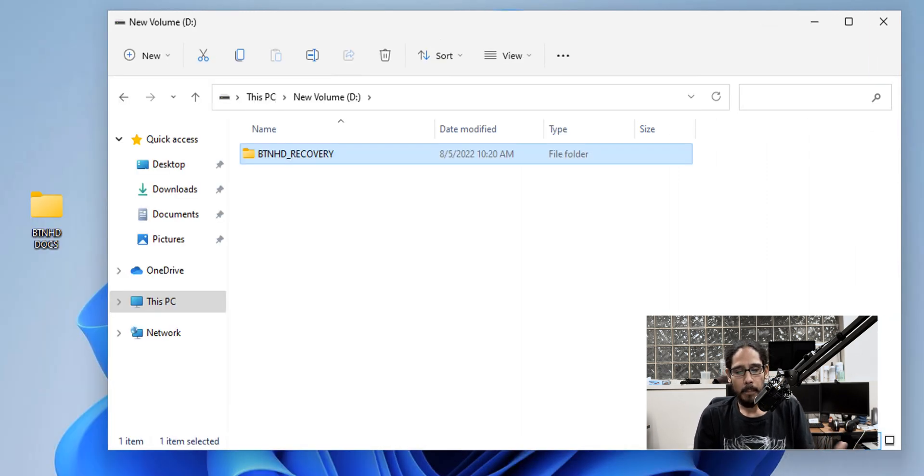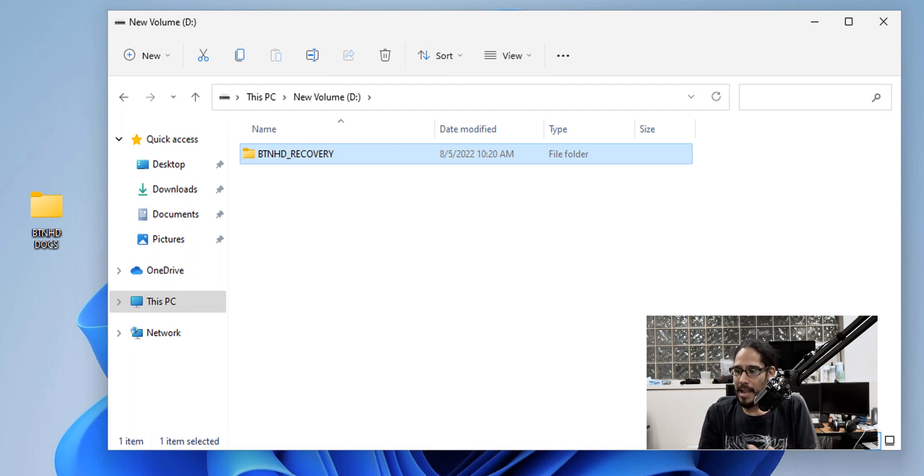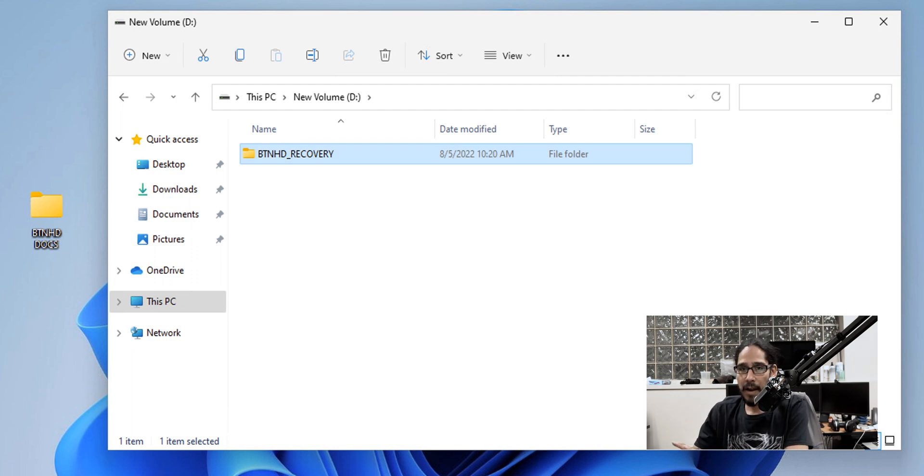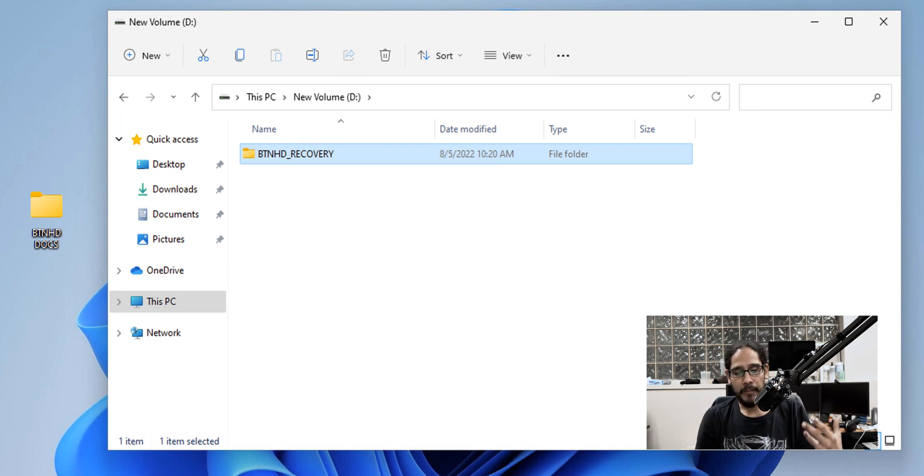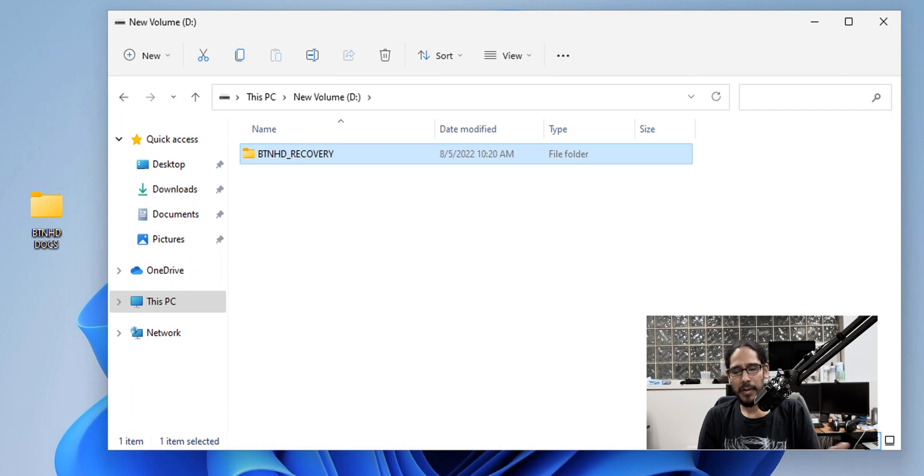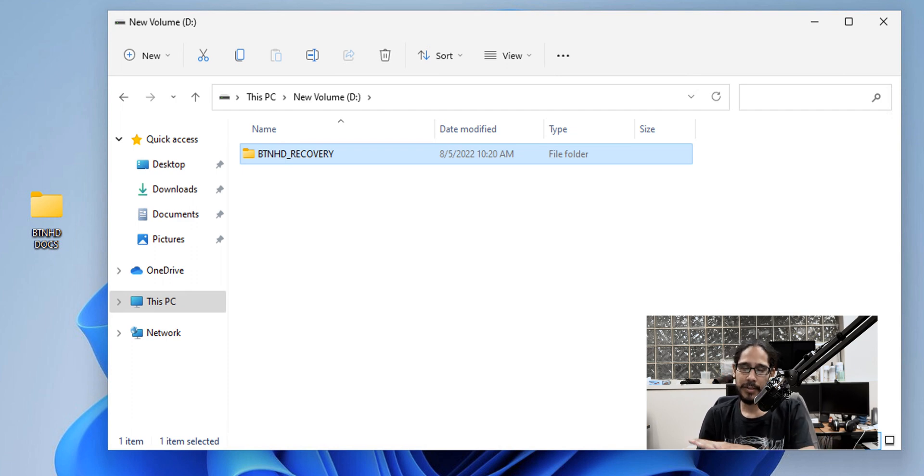So on the D drive, you got to have a different partition, different area for the recovery to work. That's what I've noticed. The folder that I had within my desktop, BTNHD recovery, I just moved it over to this D drive, which is a different partition.